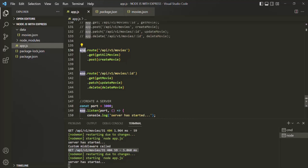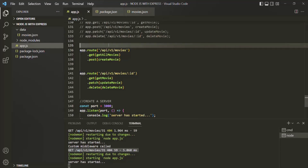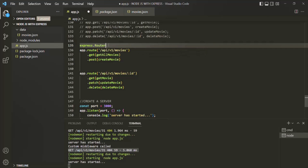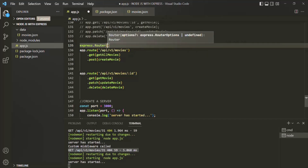Now how can we achieve this? In ExpressJS we can create a router using the express.Router method. This express.Router returns a new router. Let's go ahead and store that router in a variable. Since we are creating this router for the movies resource, let's call this variable moviesRouter.